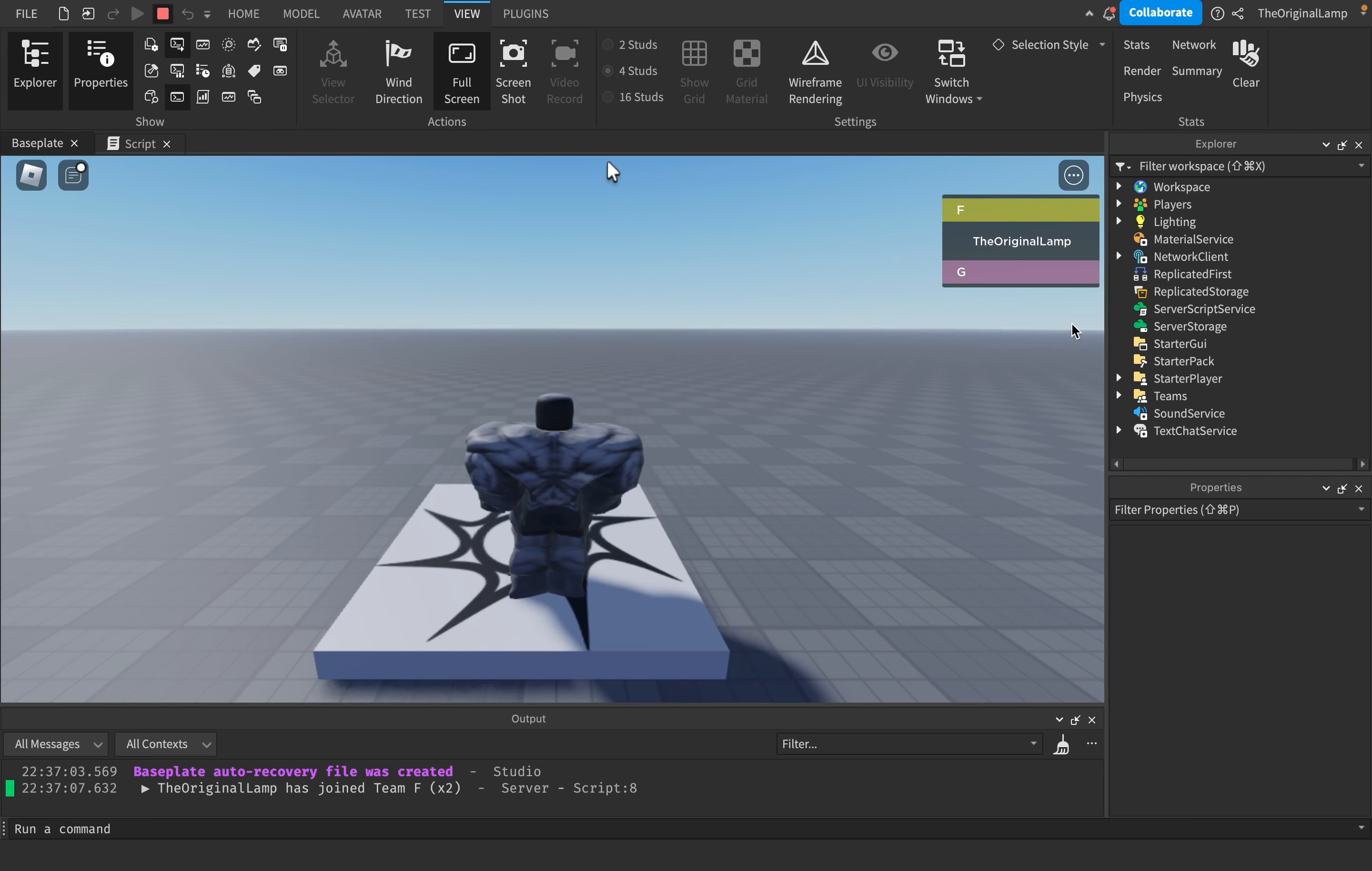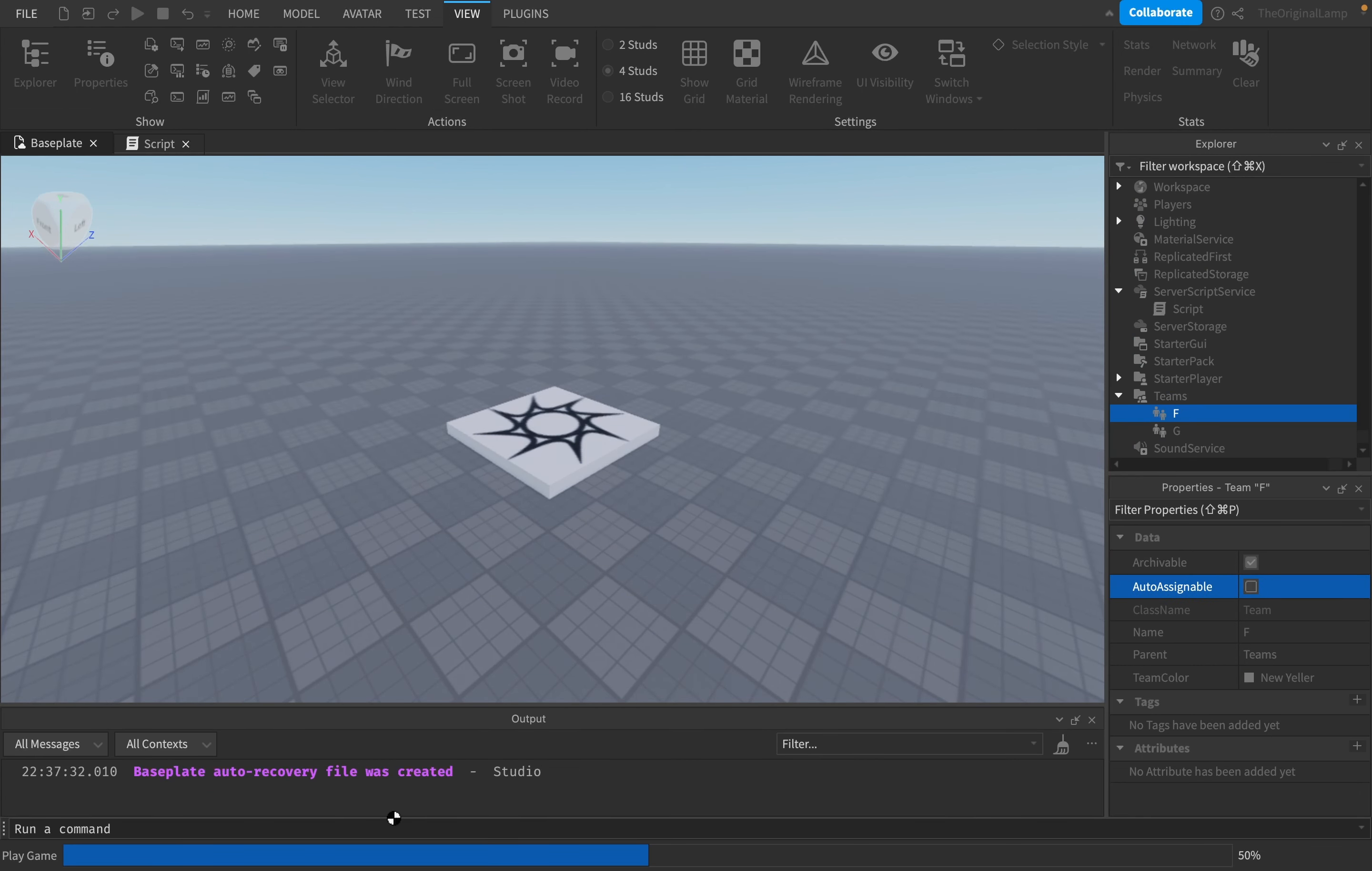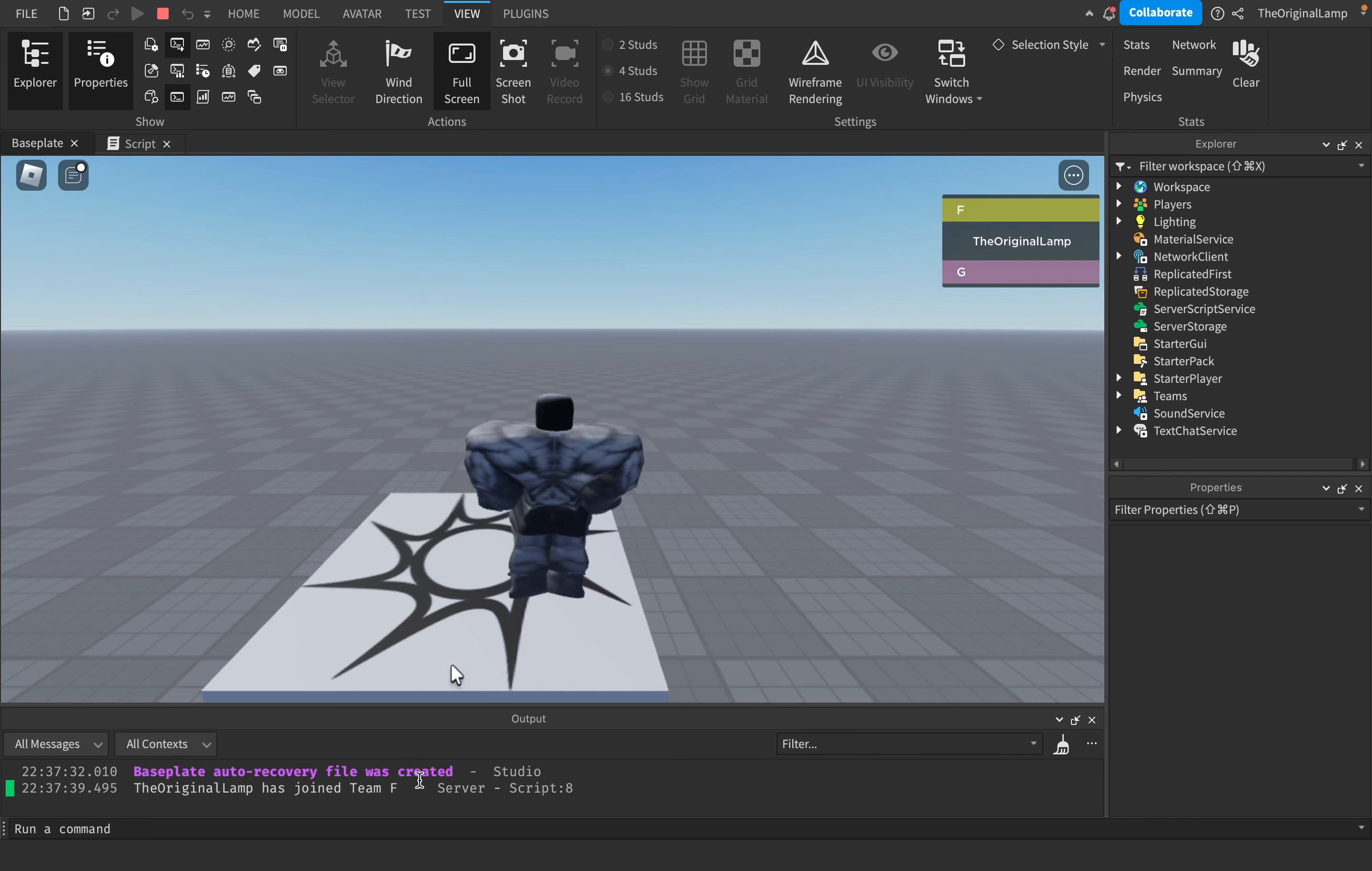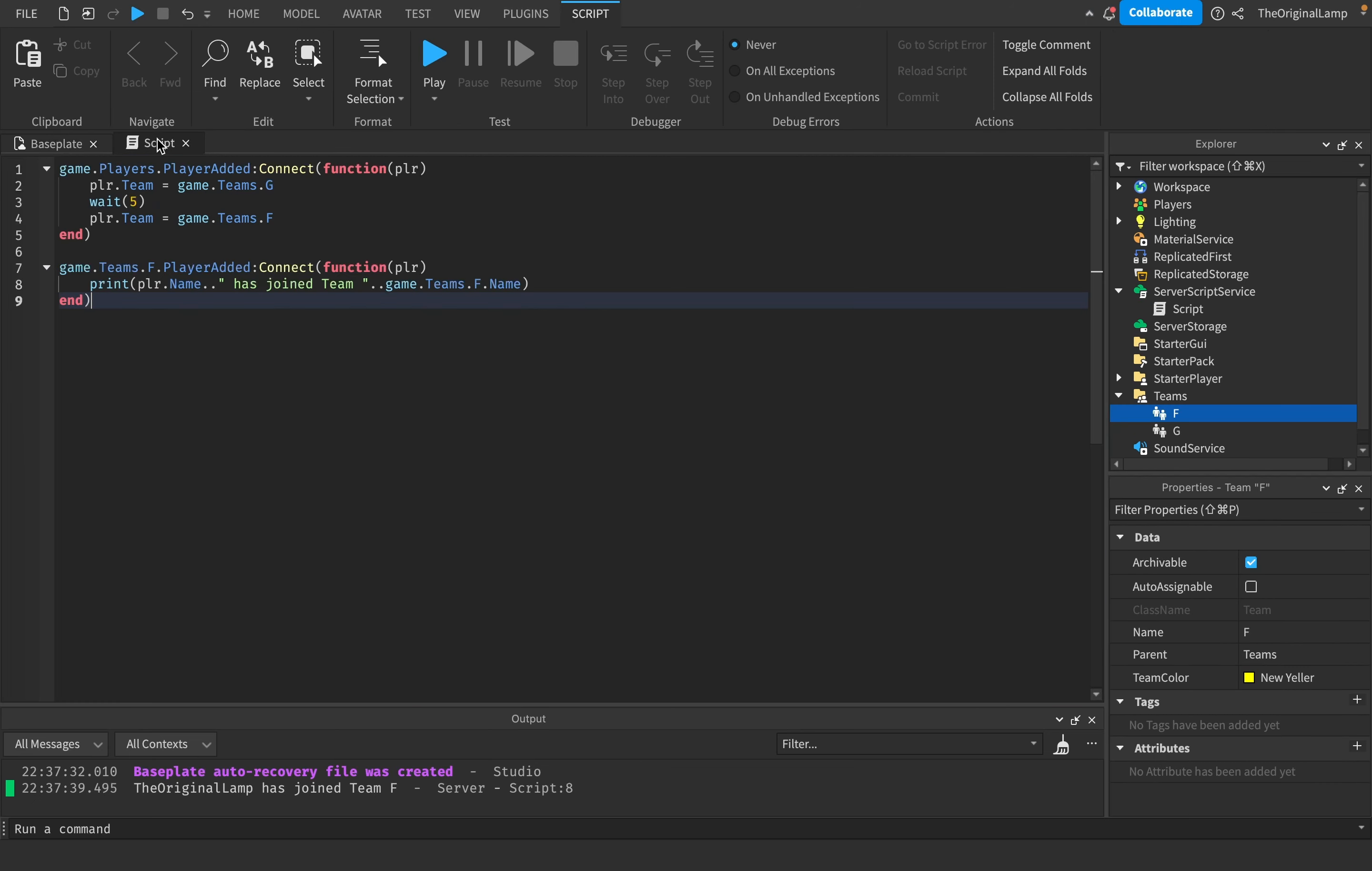If I were to make the F team not auto assignable, then we wouldn't see that at the beginning. So that's something you should take notice of. If a team is auto assignable, it assigns it and then it runs any scripts to change the teams. If you have any important events that play out on team changes, just make sure to keep that in mind.